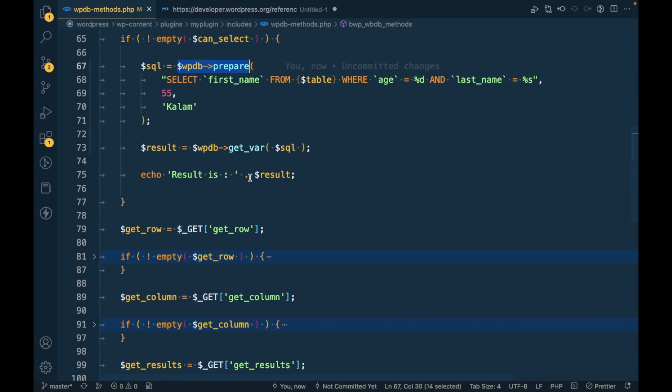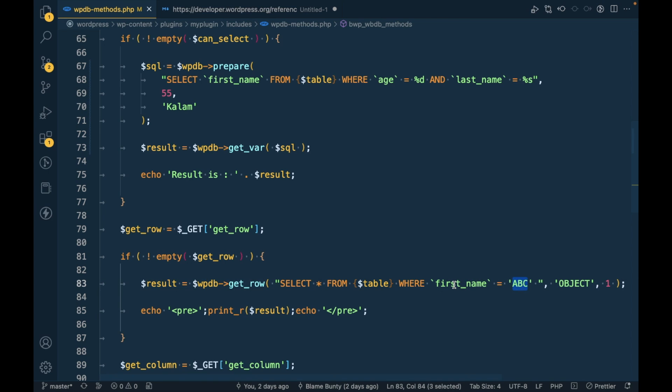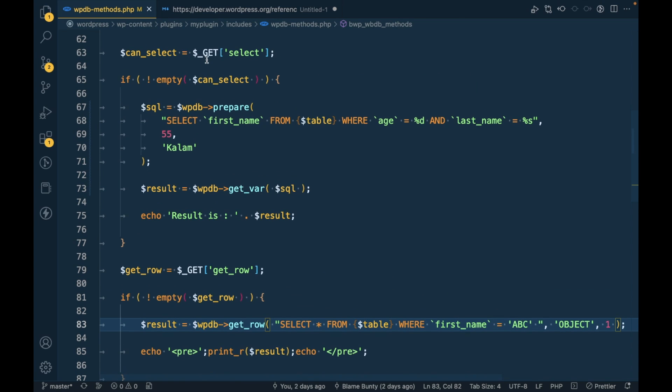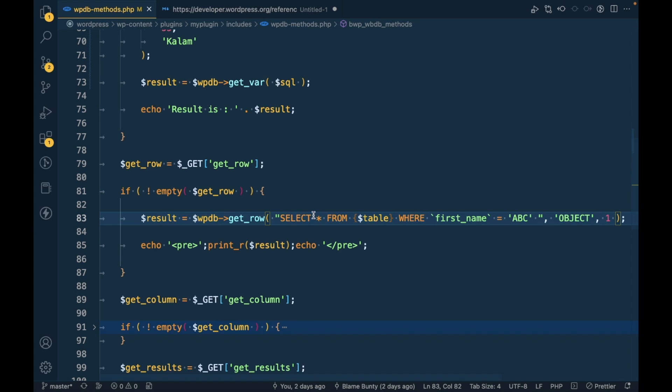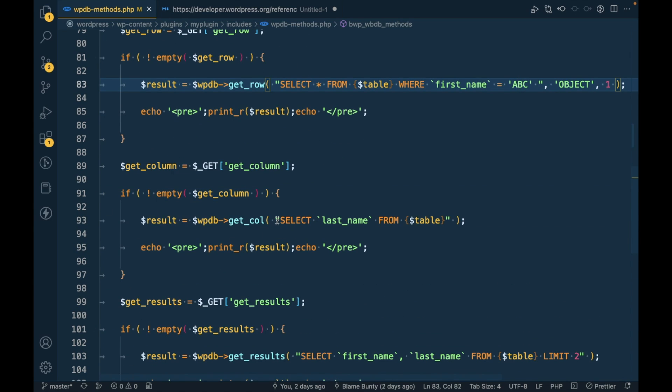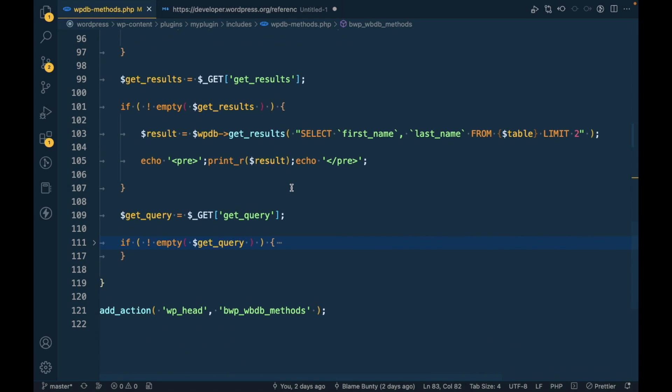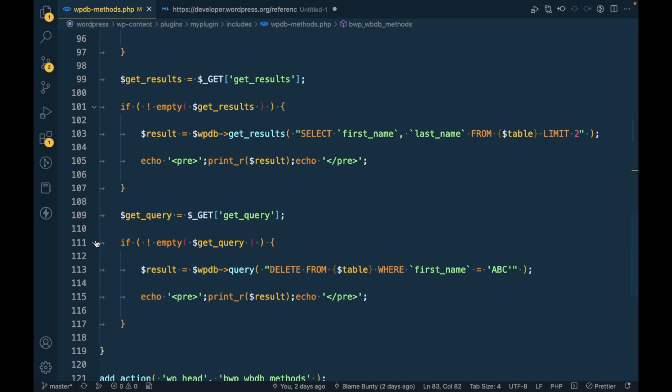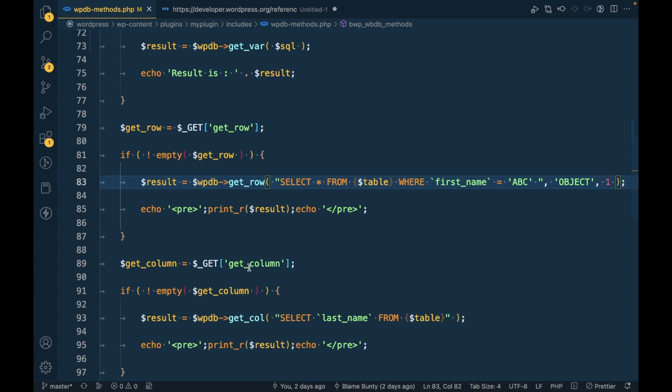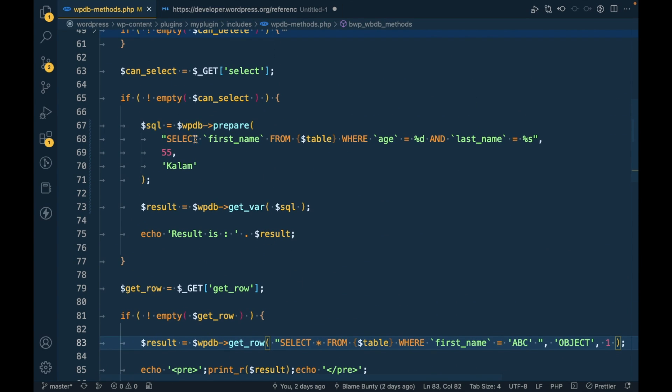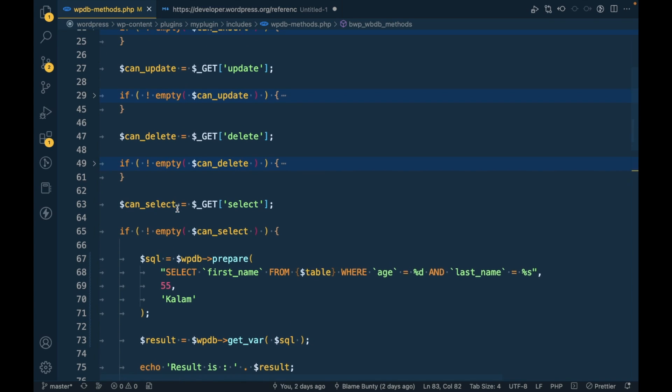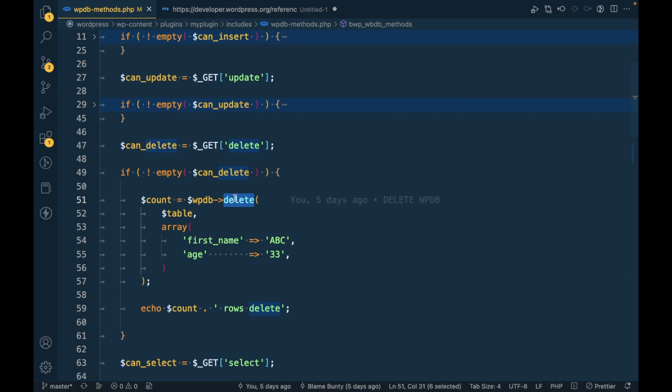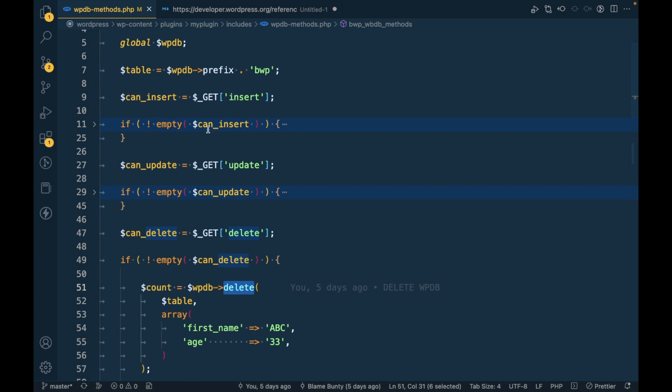Similarly, you can do this for everything we've done in the past. Here we are setting first_name equal to ABC, so you can pass %s over here, put the wpdb->prepare. Similarly for get_column, get_result, query, you can use this everywhere where you define custom SQL queries.